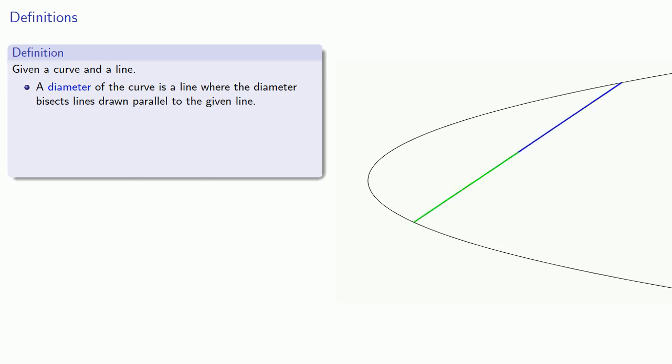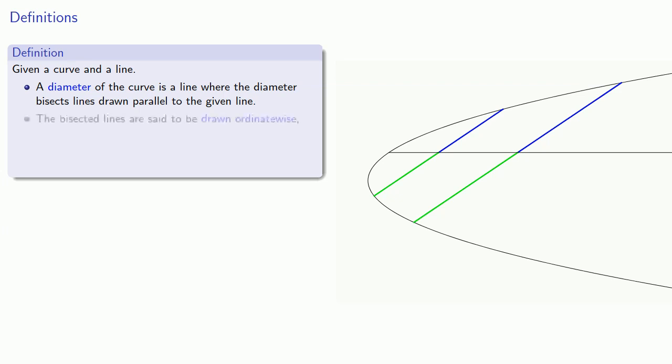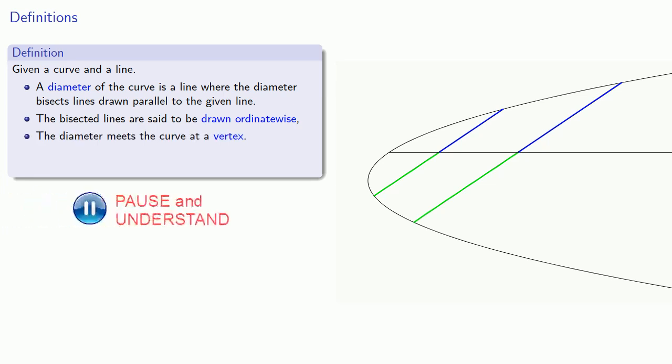So if I were to bisect this line, and if I were to take another line parallel to it and bisect it, the diameter would bisect both lines. The bisected lines are said to be drawn ordinate-wise. The diameter meets the curve at a vertex.